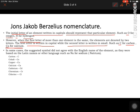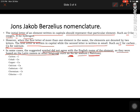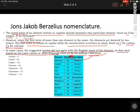In some cases, the symbol does not agree with the English name of the element because it is based on the Latin name or another language. For example, Na for sodium does not start with N, because sodium derives its name from 'natrium,' and that Latin name is used as the basis of its symbol.